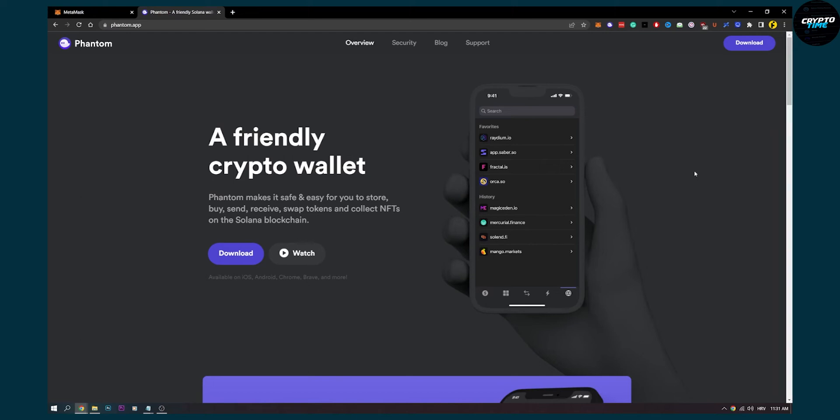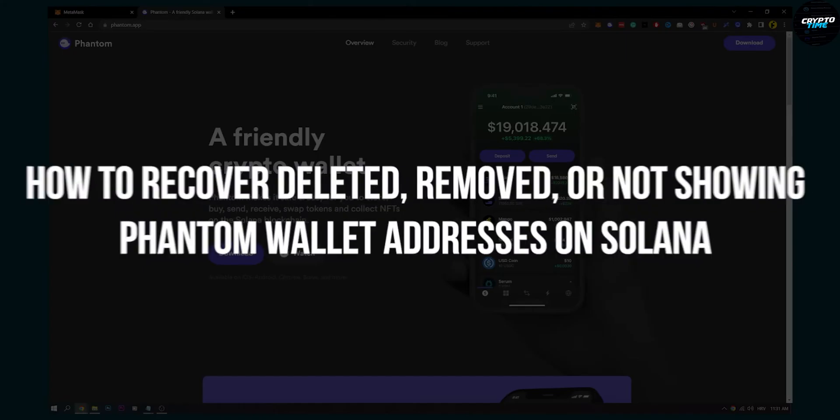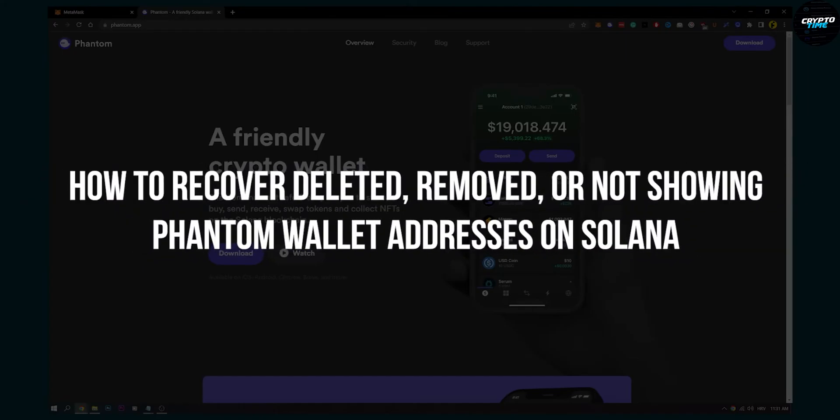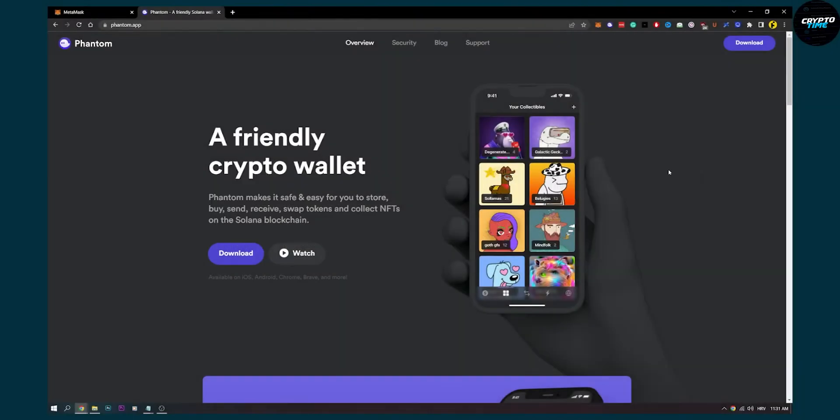Hello everyone, welcome to another Solana video. In this video I will show you how to recover deleted, removed or not showing Phantom wallet addresses on Solana.